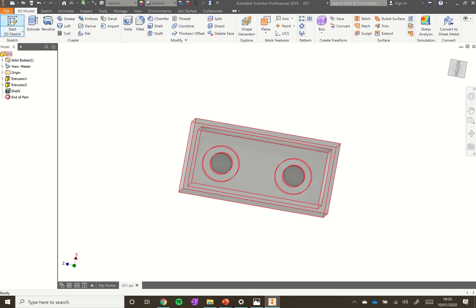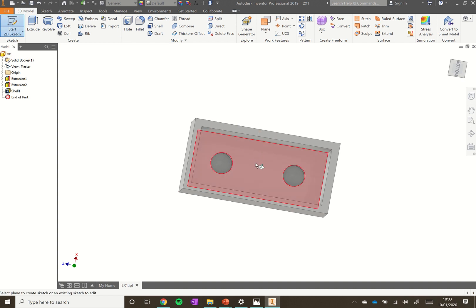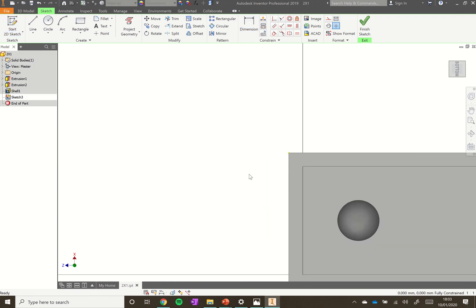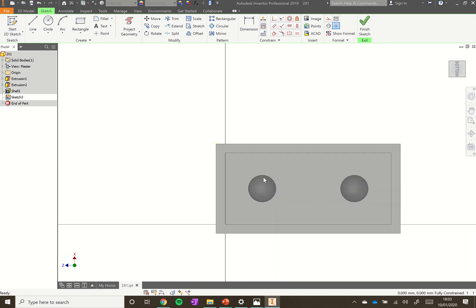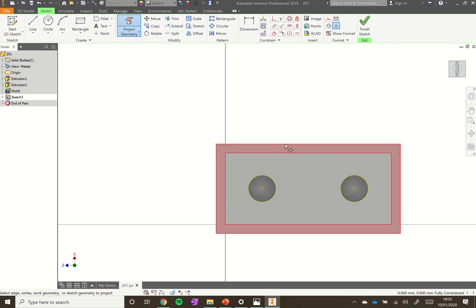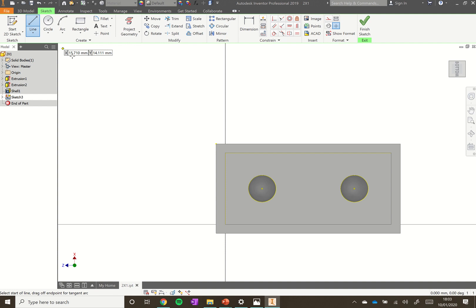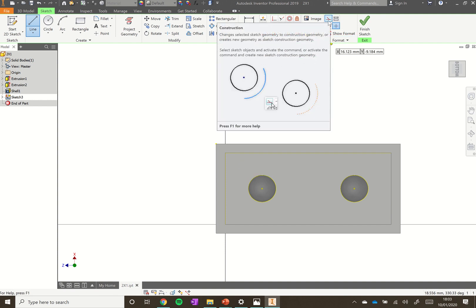To add that detail, click Start 2D Sketch and click the interior face deep inside the block. Click Project Geometry from the top menu bar and click on that interior face — it should show the two circles visible on it. You'll see a yellow outline appear around that face.